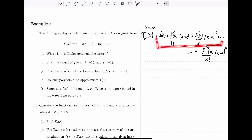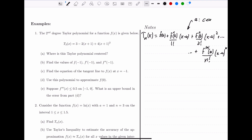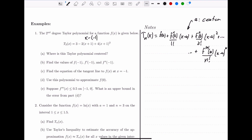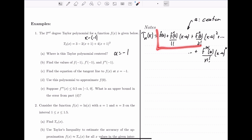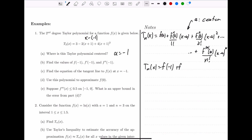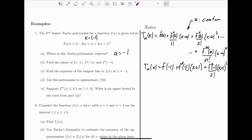Here we have a degree 2 Taylor polynomial, so we take the first three terms up to degree 2. Where is the polynomial centered? In the general form we look for x minus a; we see x plus 1, which we can write as x minus negative 1. So the center is a equals negative 1. Plugging negative 1 into the general form gives: f of negative 1 plus f prime of negative 1 divided by 1 factorial times x plus 1, plus the second derivative at negative 1 divided by 2 factorial times x plus 1 squared.